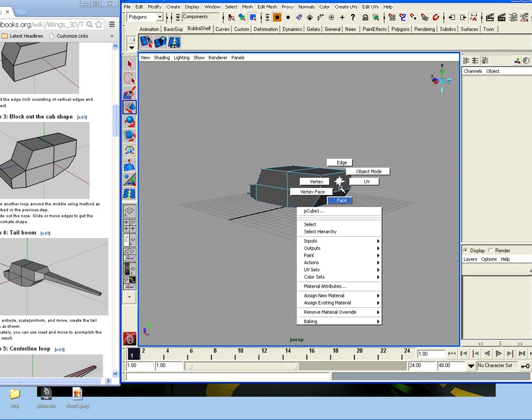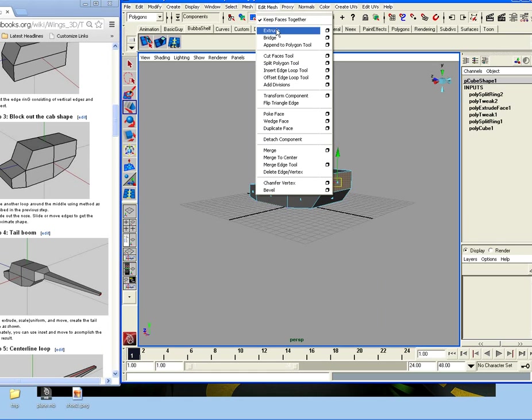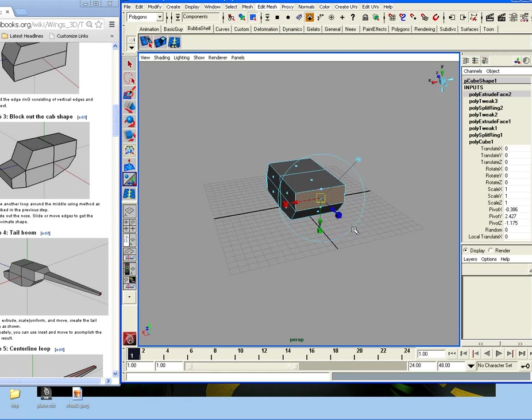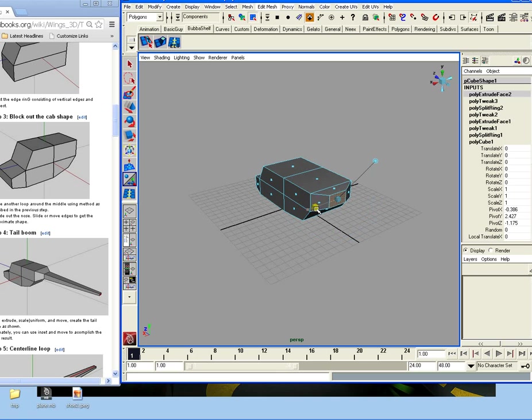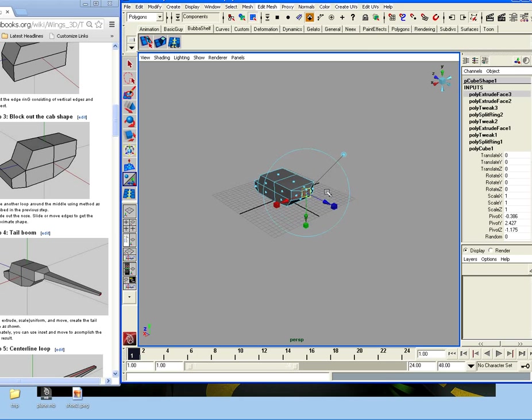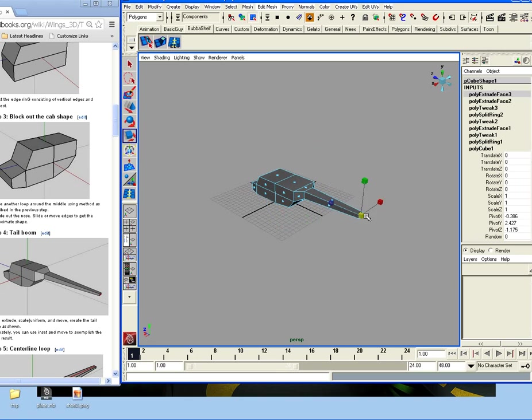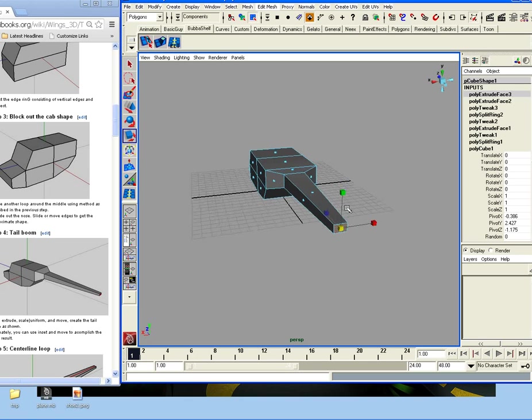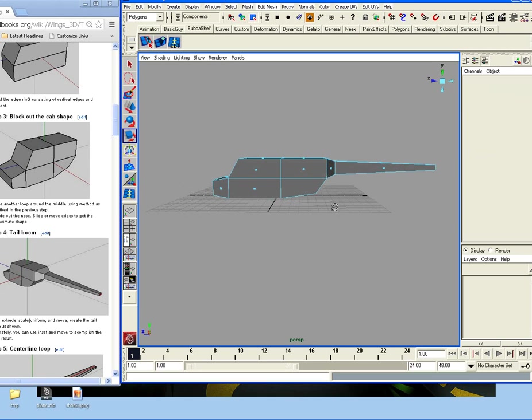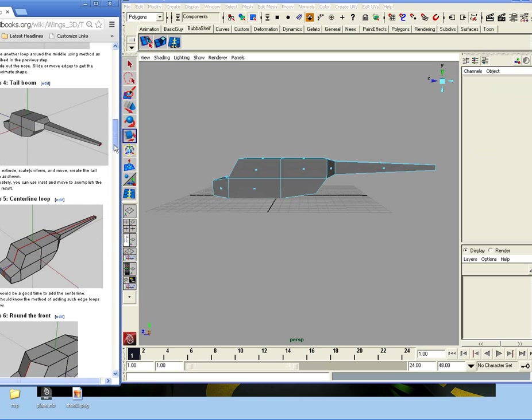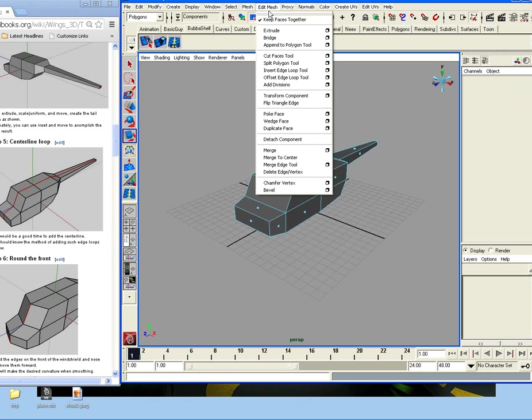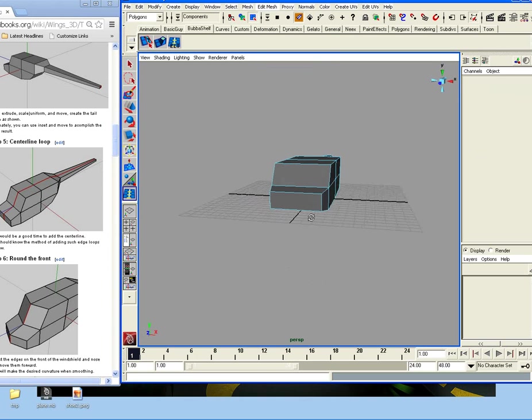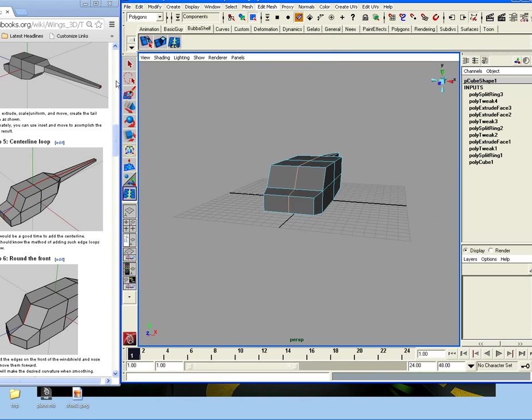And then what they did was they went to this face, and you go to add a mesh extrude. Scale it a bit. And then we're going to go ahead and extrude it again. Just hit G on your keyboard. And then take your scale tool. And that'll do it.